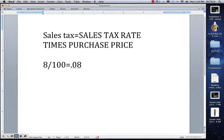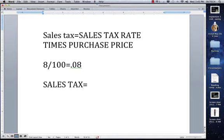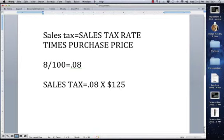Now that we've done that, we can plug the .08 into the formula. So sales tax is equal to .08 times the purchase price of the printer, which was $125. That gives us an answer of $10. $10 is the sales tax that we needed to find.